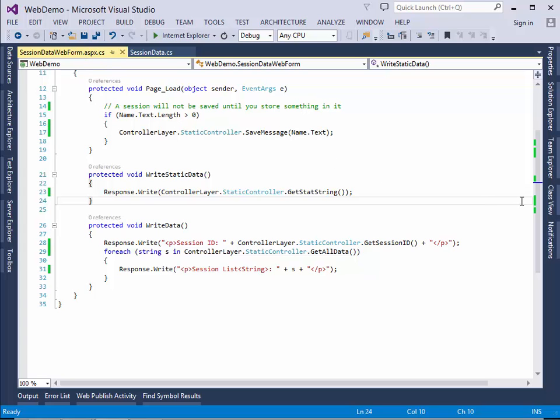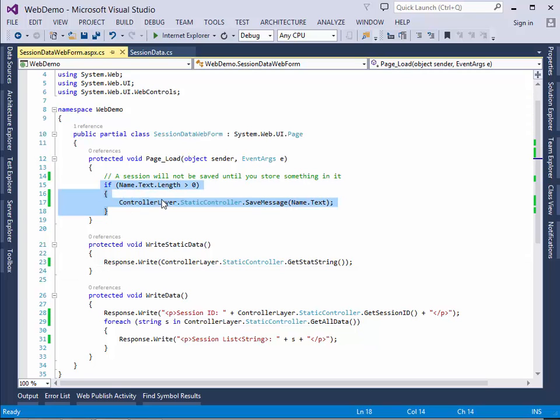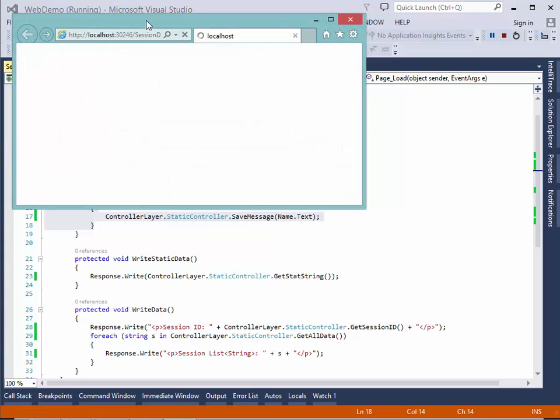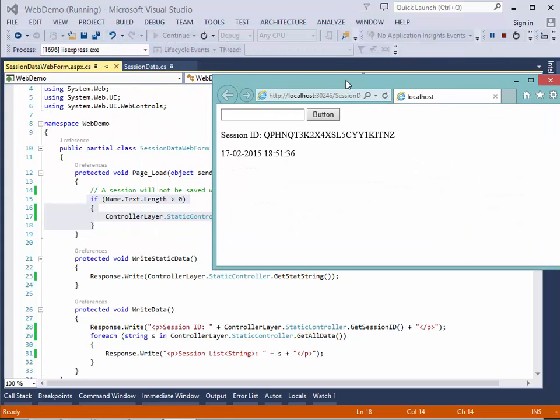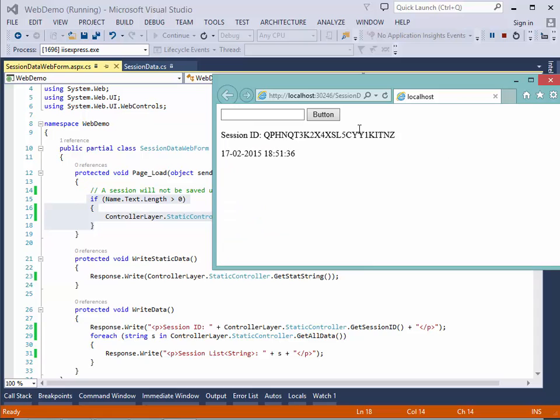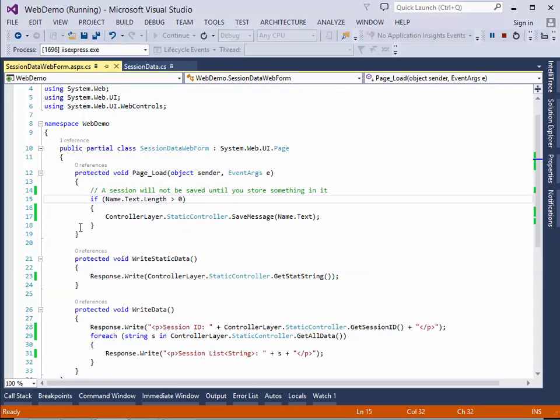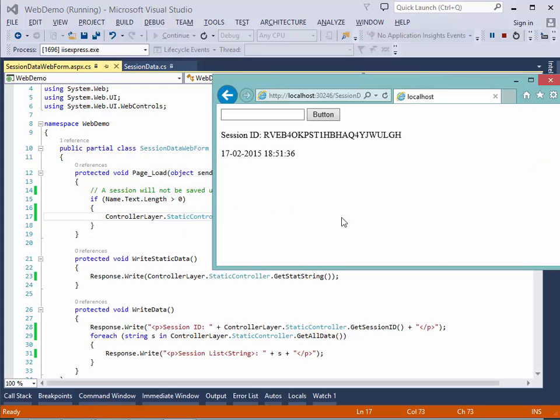So up here, I say that if the name that I type, let's look at the application at the same time. Now, if I don't type anything in here, it doesn't store it. So if there's zero characters in my name text, then it doesn't call this. And when it doesn't call it, it doesn't store it in a session.